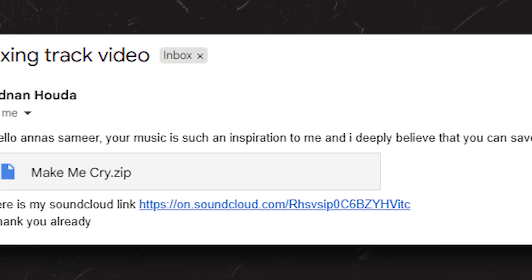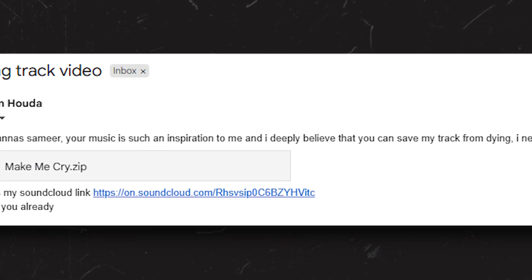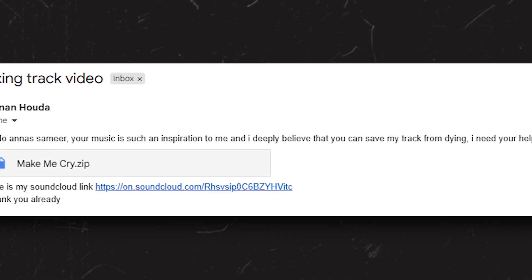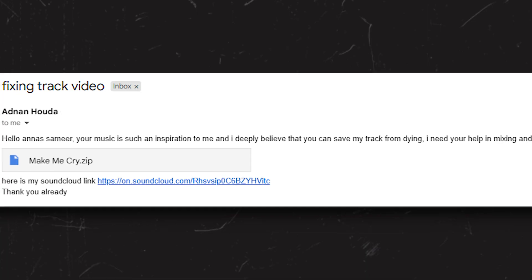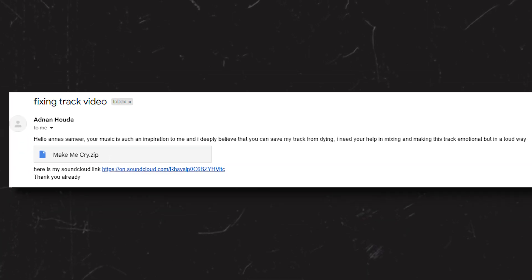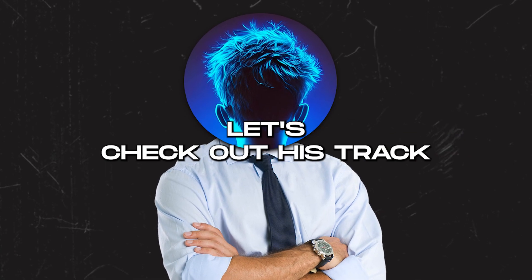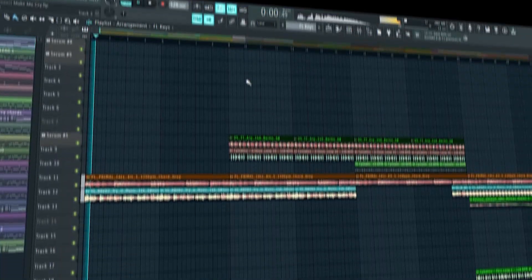Your music is such an inspiration to me - thank you so much. And I deeply believe that you can save my track from dying. I need your help in mixing and making this track emotional but in a loud way. Alright bro, I got your back. Let's check out his track.